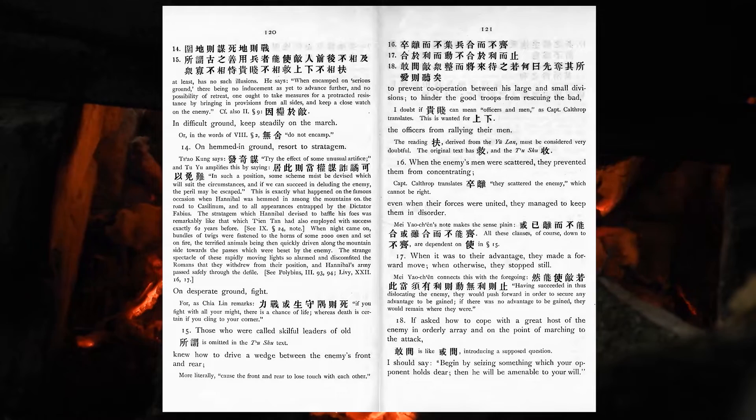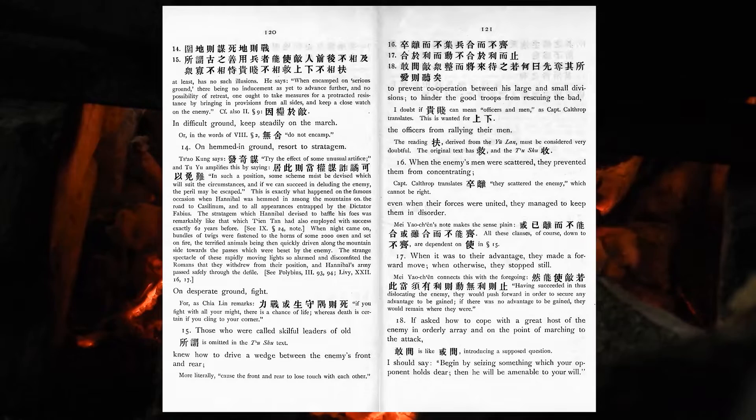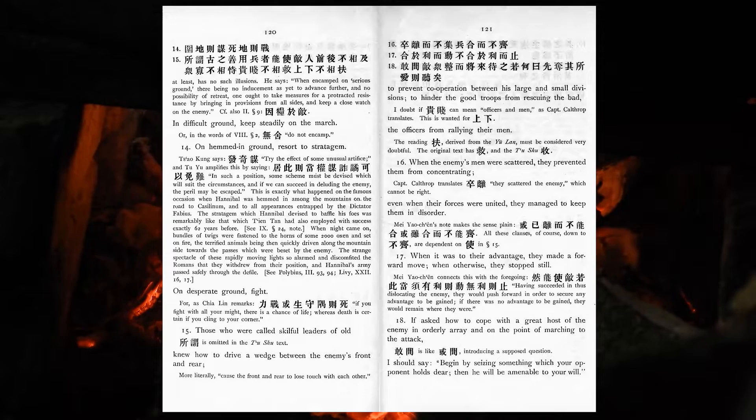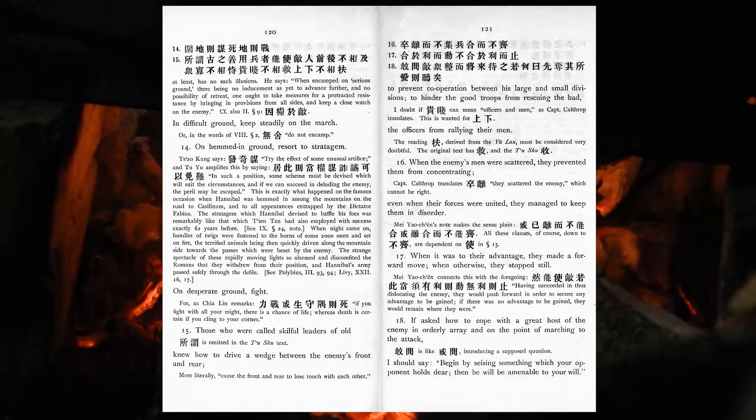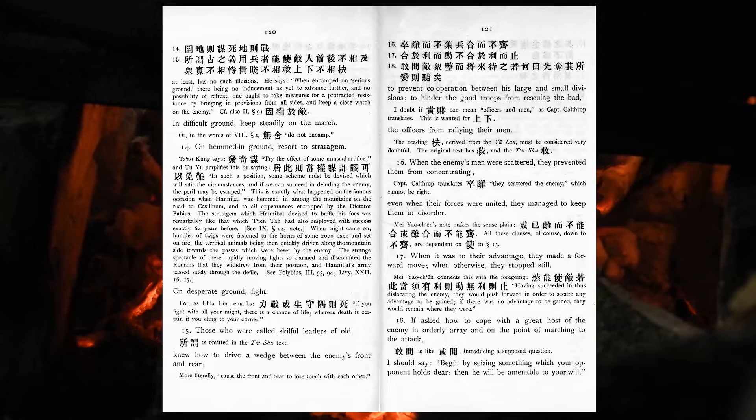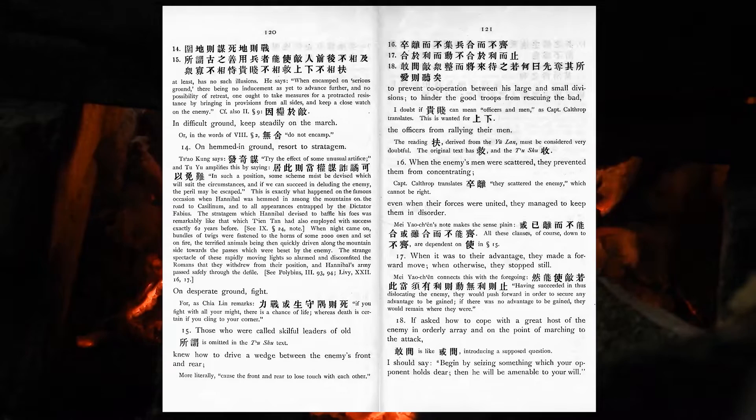Those who were called skilful leaders of old knew how to drive a wedge between the enemy's front and rear. To prevent co-operation between his large and small divisions. To hinder the good troops from rescuing the bad. The officers from rallying their men. When the enemy's men were united, they managed to keep them in disorder. When it was to their advantage, they made a forward move. When otherwise, they stopped still.